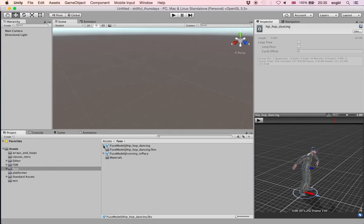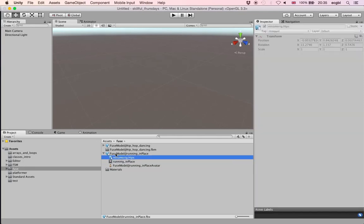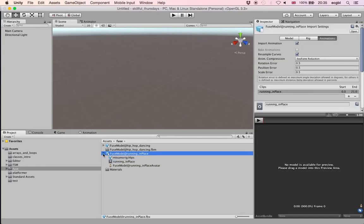For the other animation, unfortunately it won't work — I assume it either didn't download properly or I didn't wait for the process to complete before downloading it. We'll try to import a different animation later on, but at least the first animation is actually working.